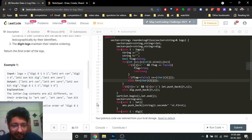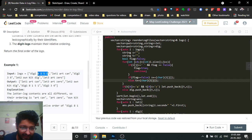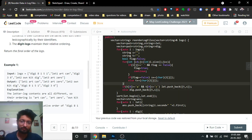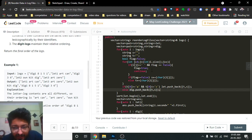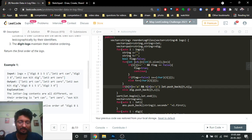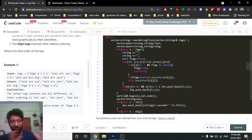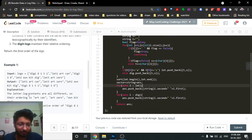To determine whether it's a letter log or digit log, I check the first character of the second half t. If it's a letter, it's a letter log; if it's a digit, I push it into the digit log vector. For letter logs, I push them in reverse order — t first, then s — so that sorting is done by content. After sorting, the letter logs are sorted lexicographically by content.